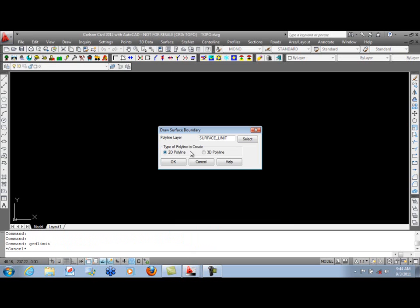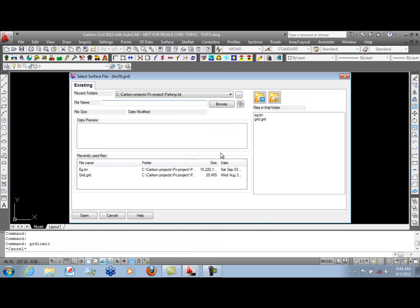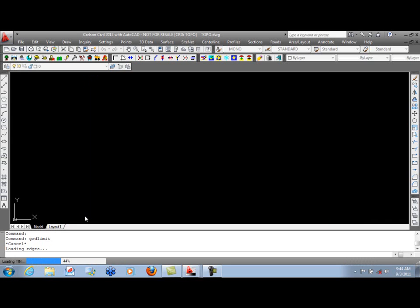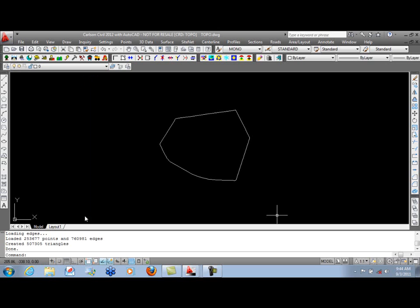We'll create a 2D polyline of this existing ground surface. And there is the edge.